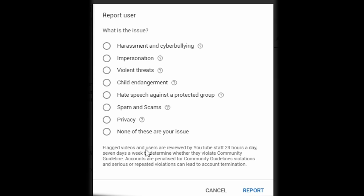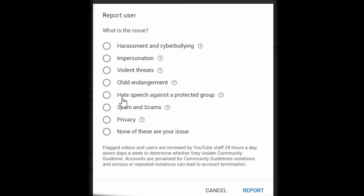You will get a pop-up where you get to choose why you are reporting them: harassment and cyberbullying, impersonation, violent threats, child engagement, hate speech against a protected group, spam and scams, privacy, or none of these issues.